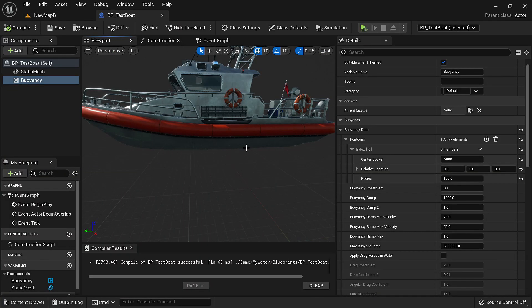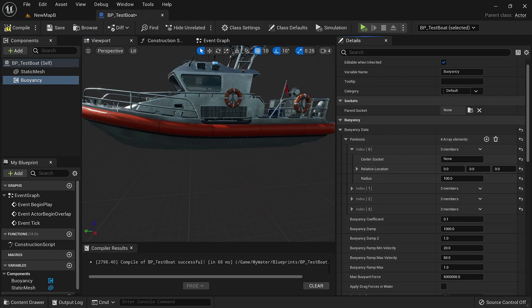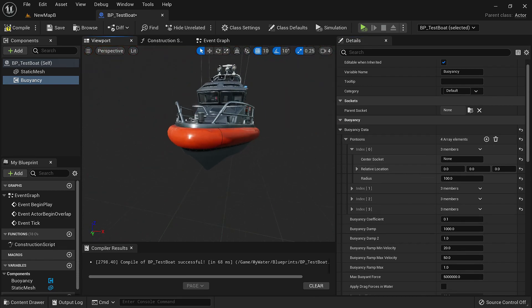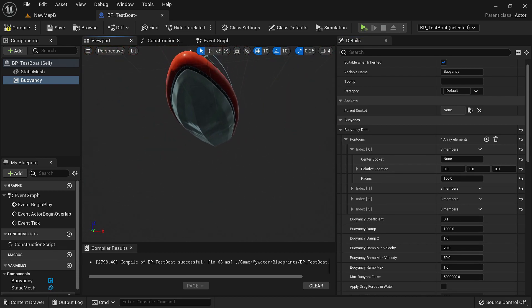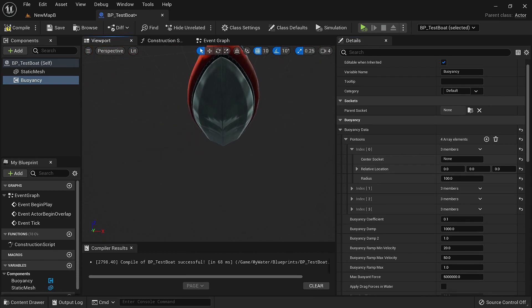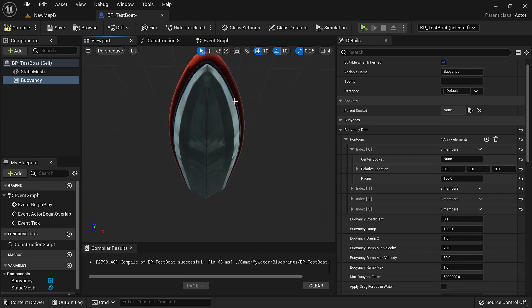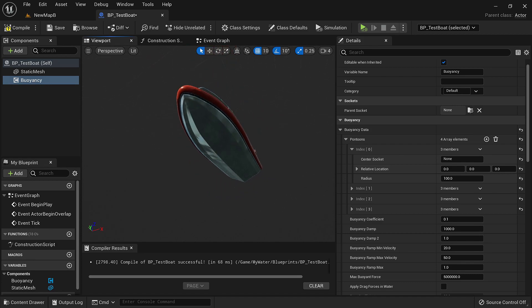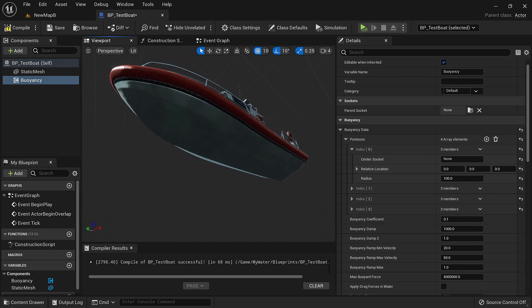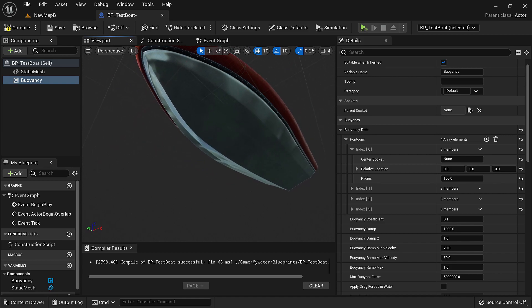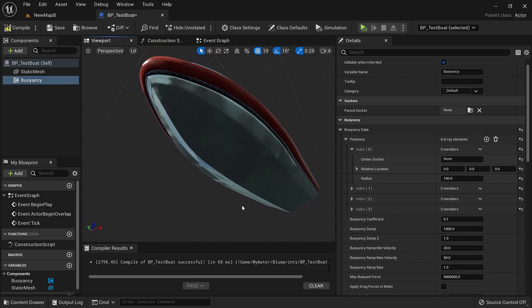Now let's have multiple pontoons. Right now there is only one area where the force is applied and that is 0,0,0. We can have let's say four and have them applied at different locations. To do that we need to know what these locations are.